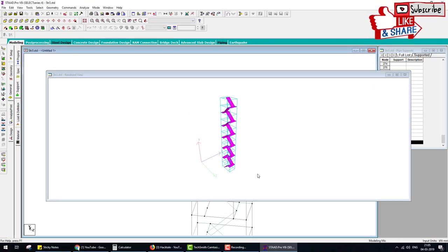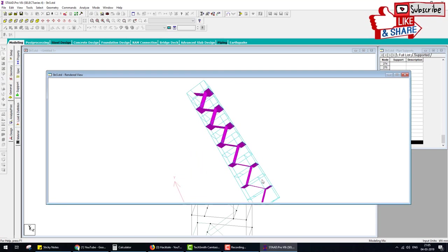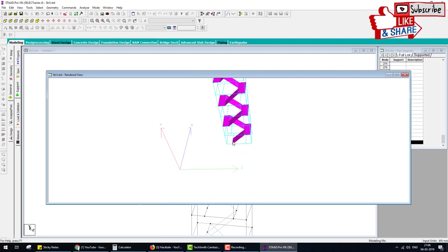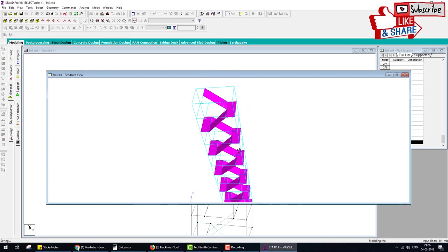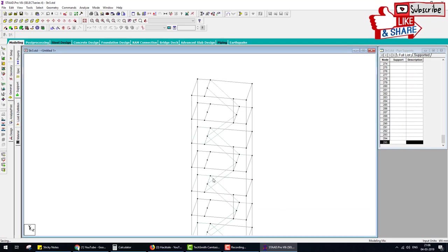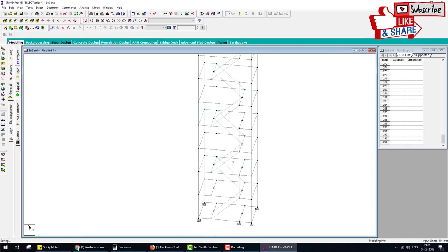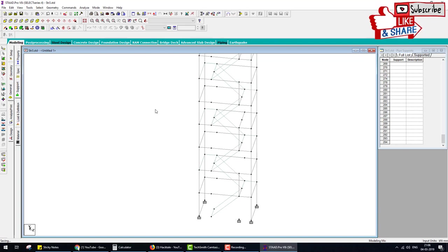Go to the render view to check for any errors. Do an imaginary walk-through the stair: you go from here, here, here, here, here, and here — all correct. The stair is correct. Now delete the extra beams — this beam is extra, this beam is extra, this beam is extra, this beam also extra. Delete all extra beams.